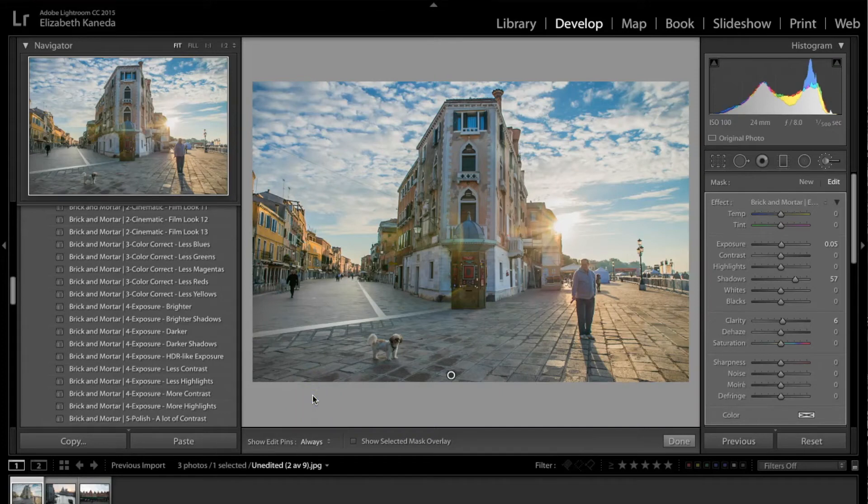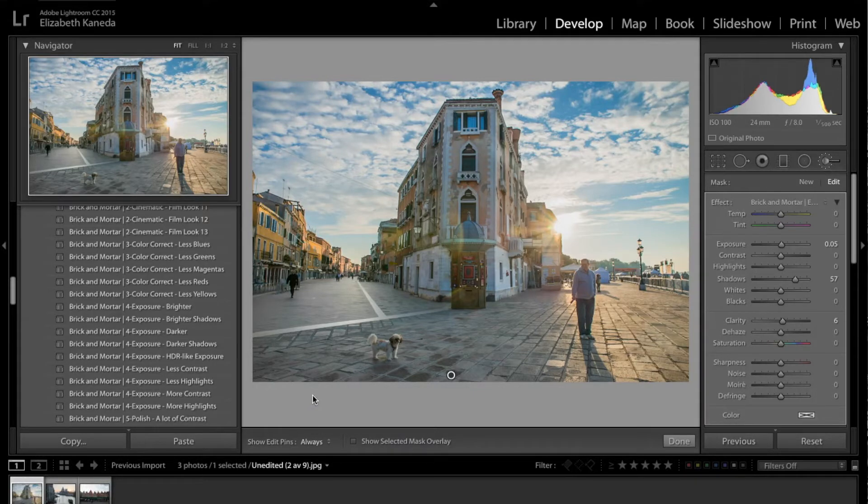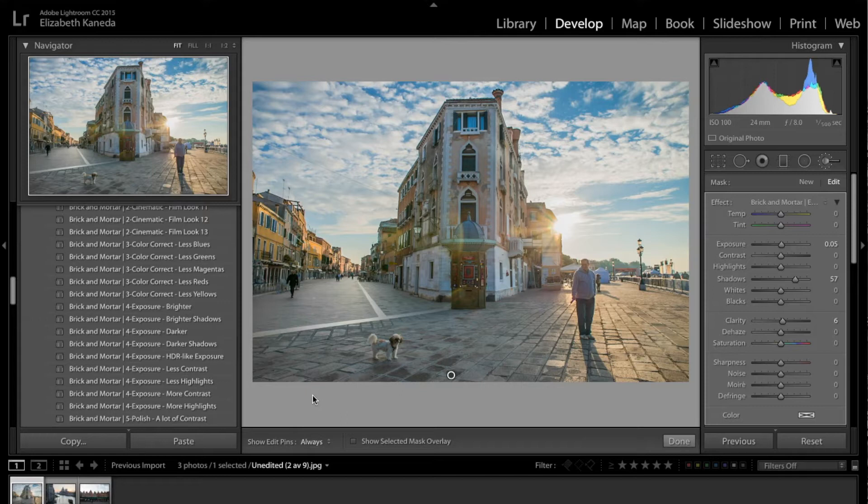Hey guys, this is Liz Kaneda from Sleek Lens. I have another tutorial in the series for the brick and mortar workflow. I'm going to be talking to you about some of the brushes that come with this workflow and how you can use them to enhance the details in your architecture photography.